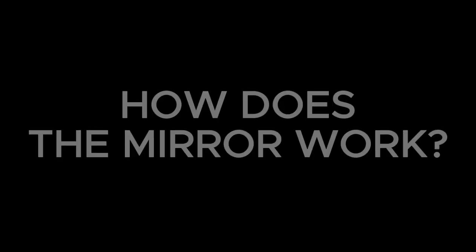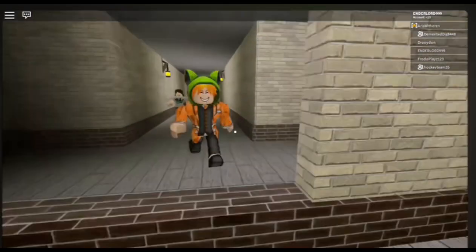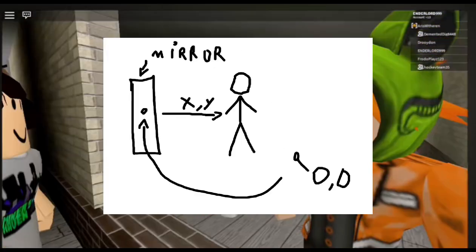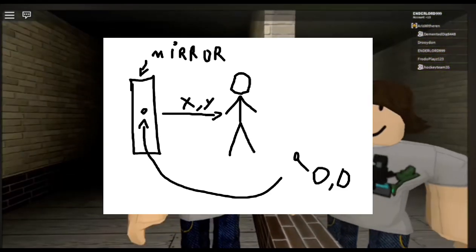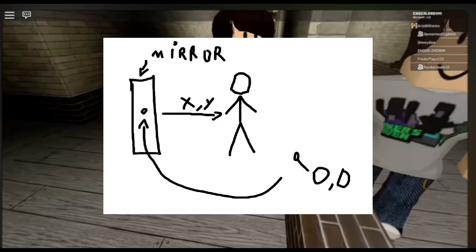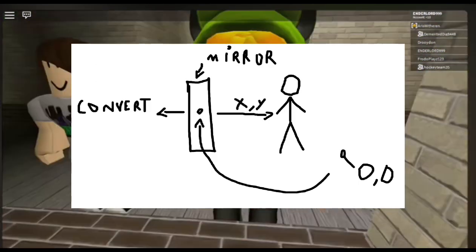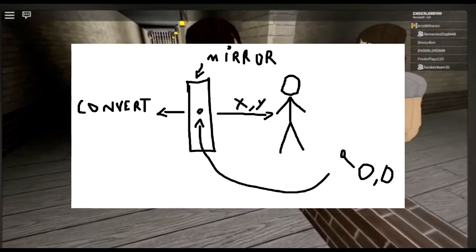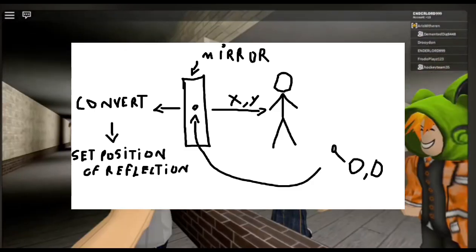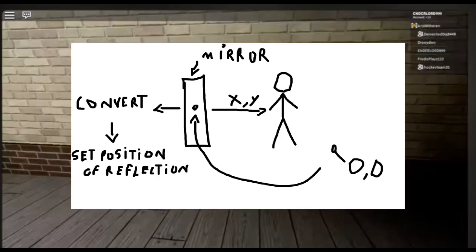How does a mirror actually work? This is essentially how it works: take an object, get the player's position in relation to that object — which is pretty much like treating the object's position as 0,0 — the object being the mirror. Invert that position and convert it into world space, which is like translating it back to the original 0,0, and set a clone of the player model — or anything you want to reflect — to that new position.